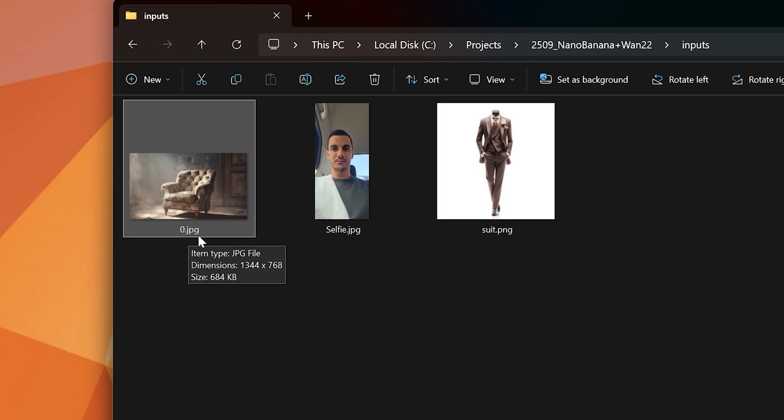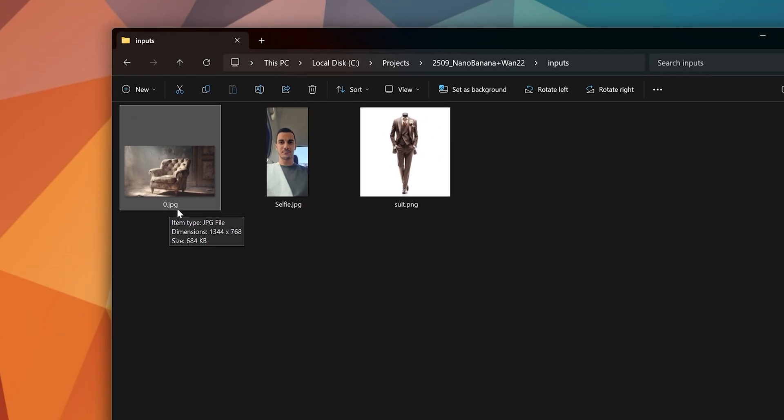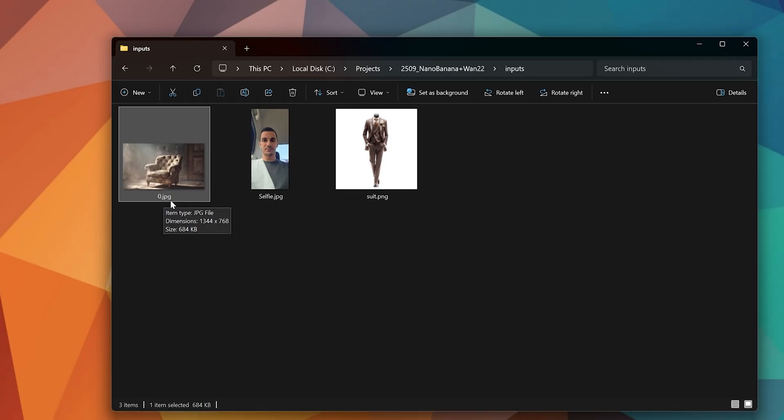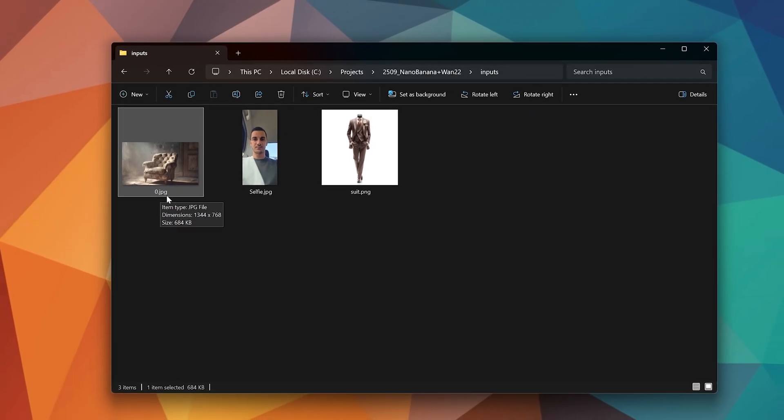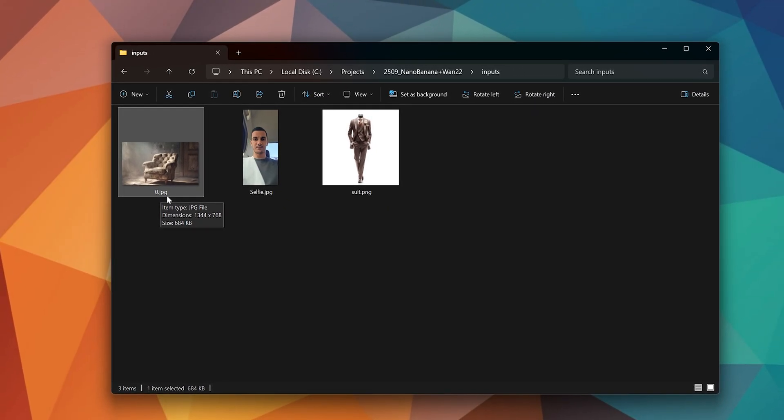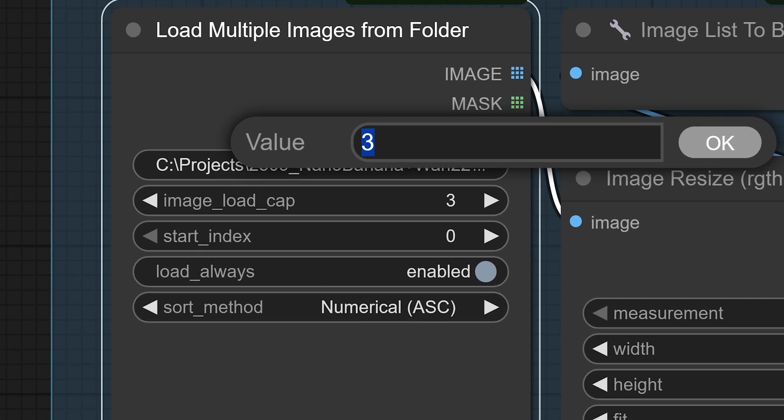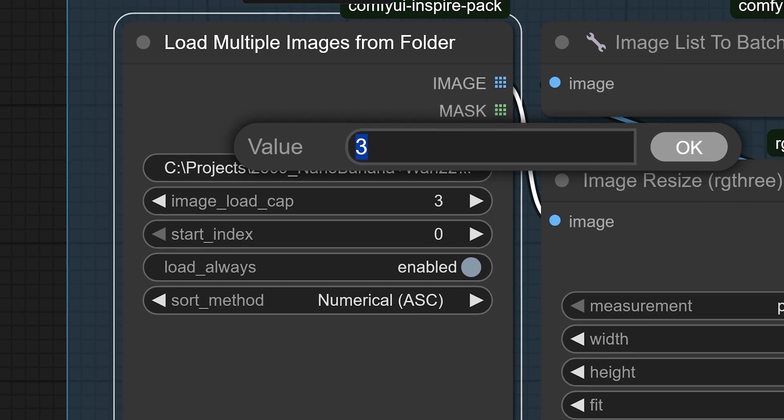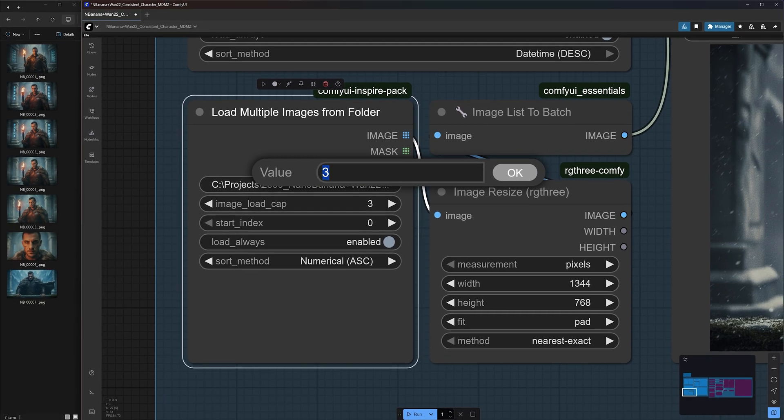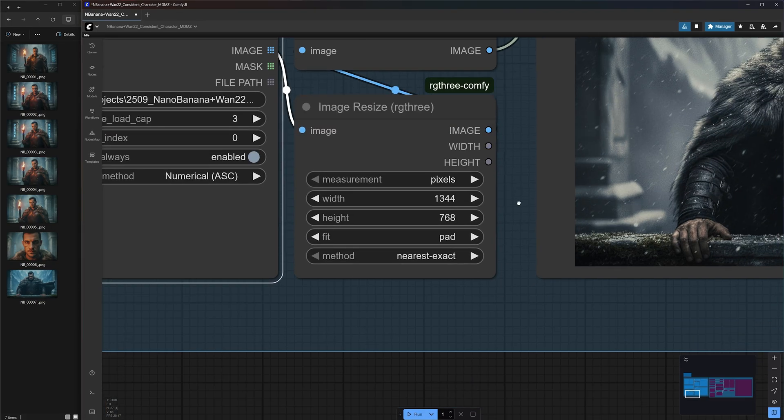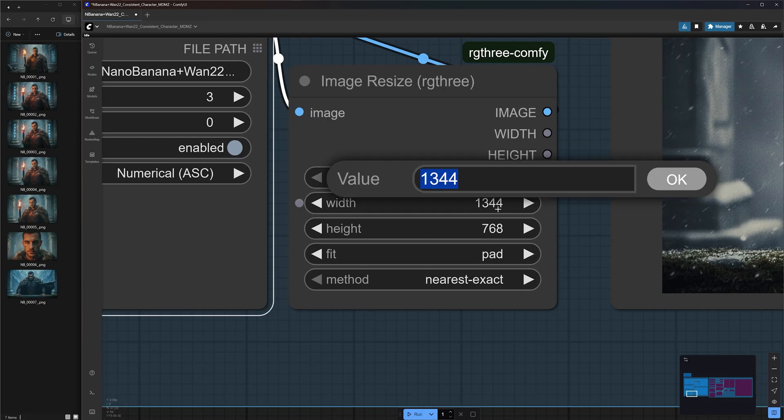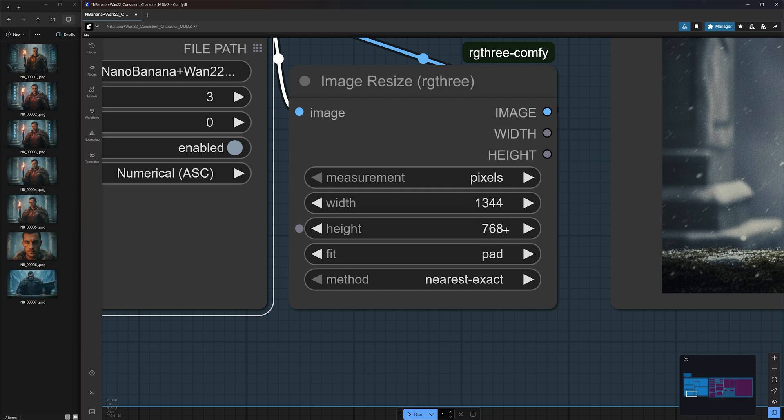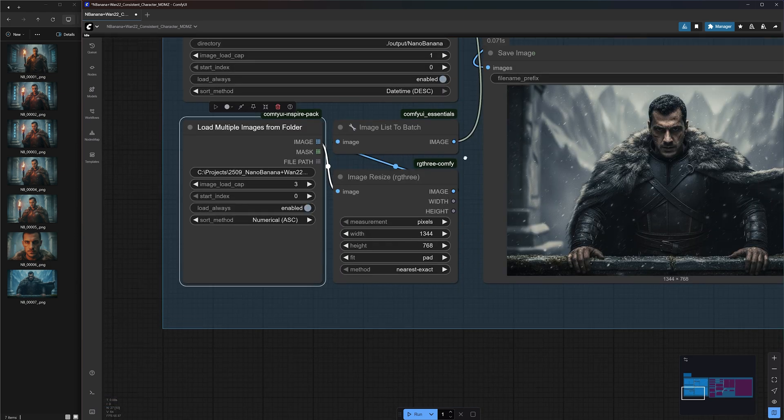Now, you might be wondering if you can add more images to the input folder. The answer is yes, but I found that the sweet spot is 2 to 3 images. Anything more tends to distort the output. I even set the image load cap here to 3, so it will only load the first 3 images. However, I don't discourage you from trying more images since things might change after I post this video. Once again, I've set the output size to the horizontal resolution that Nano Banana defaults to.